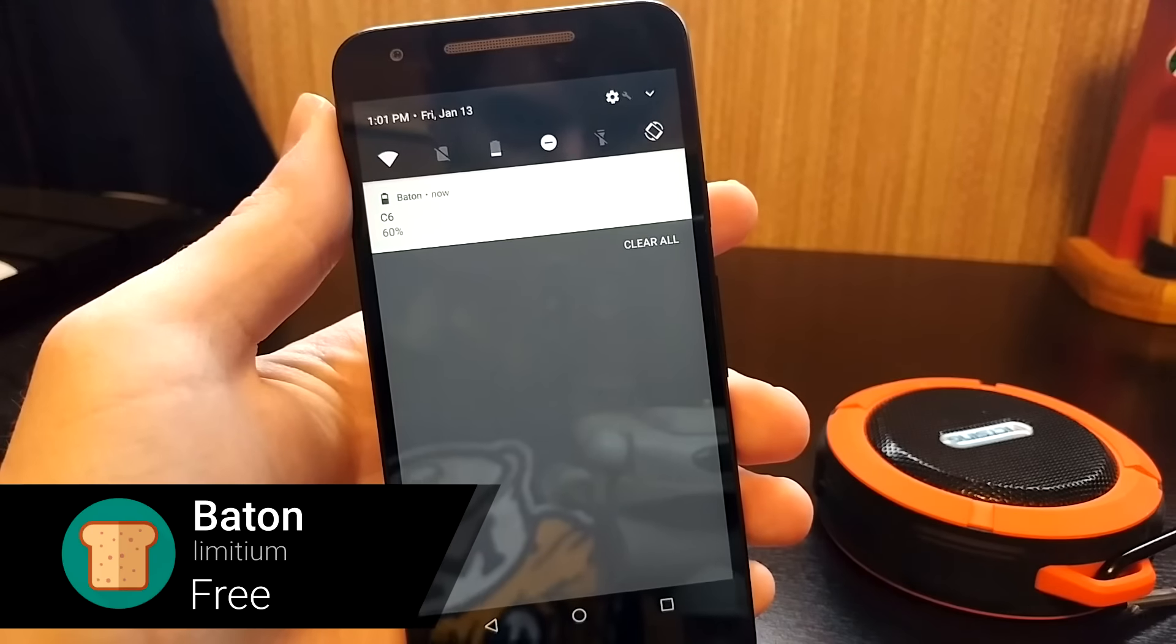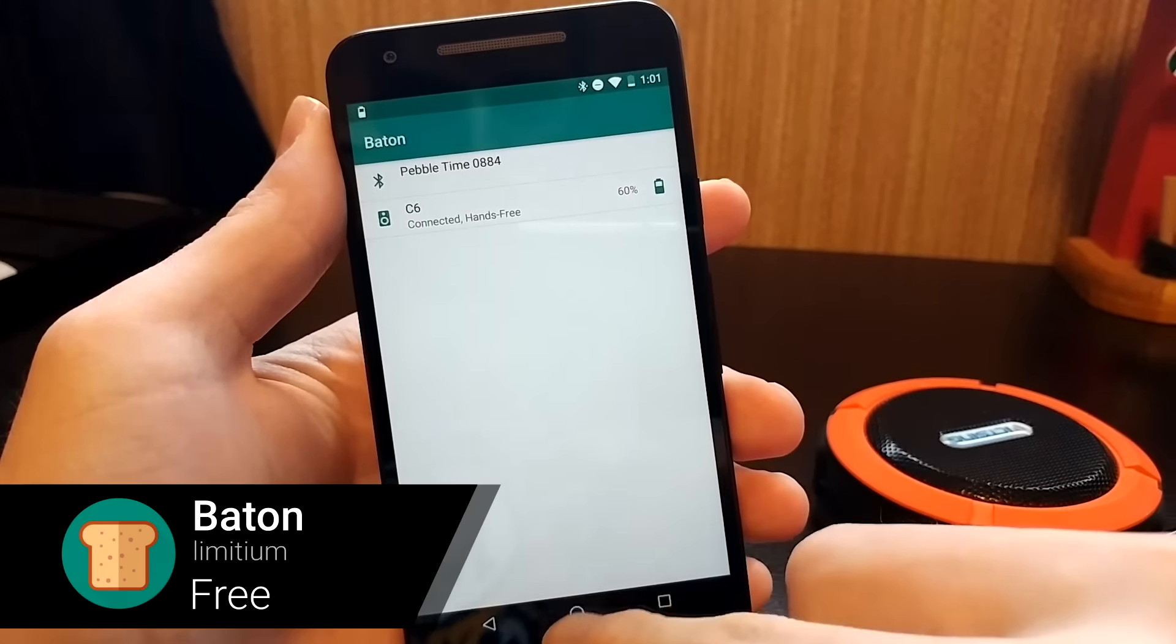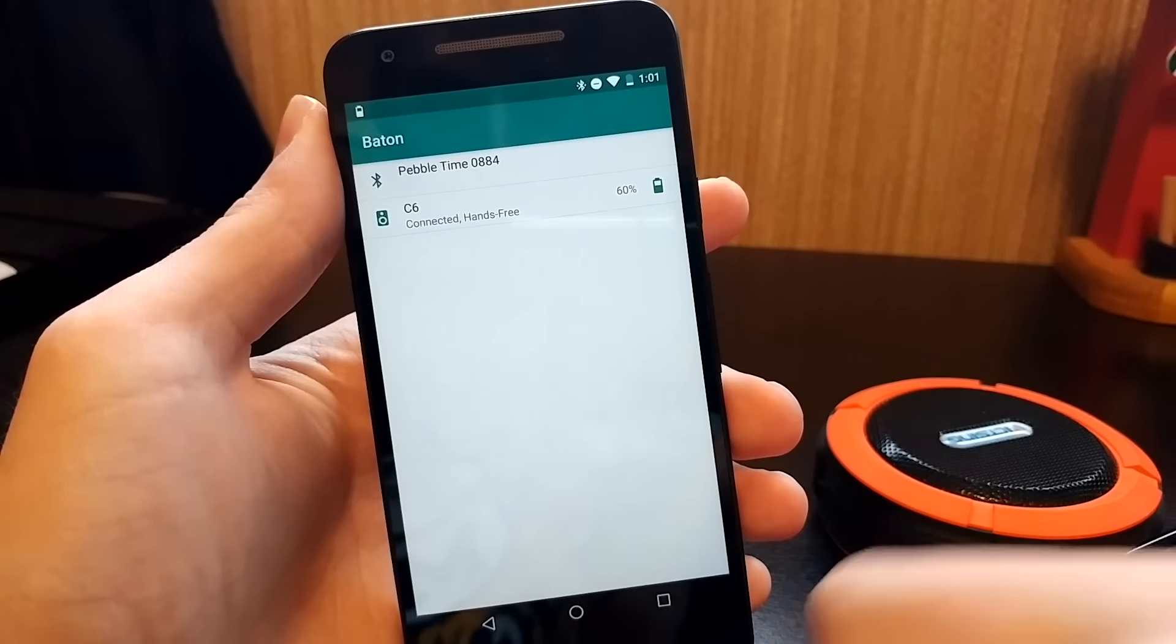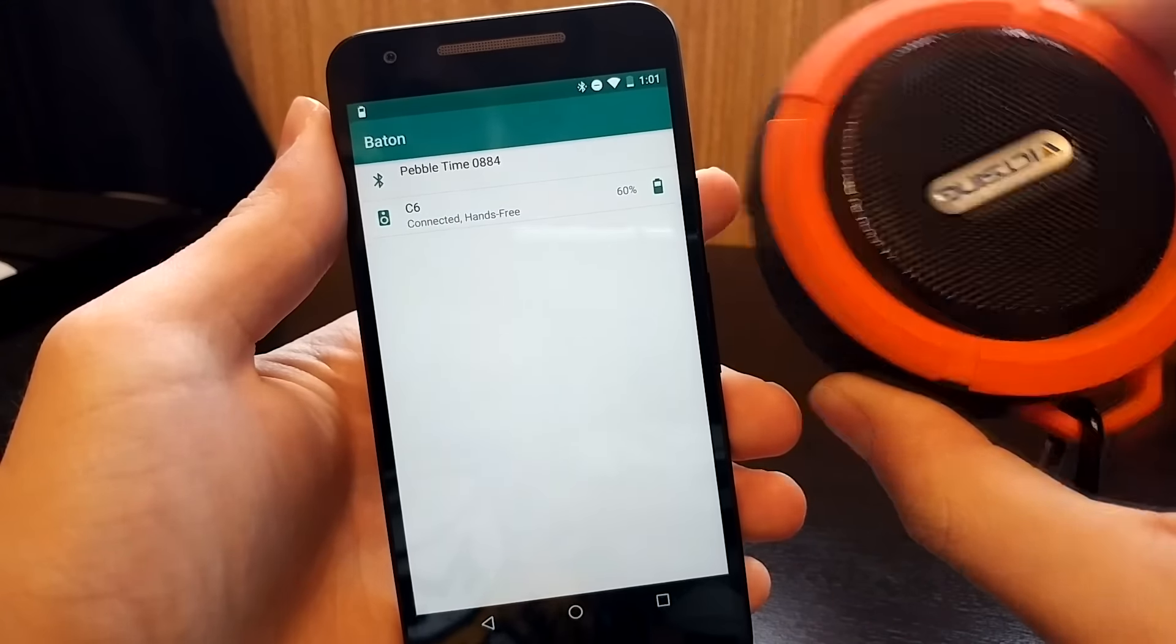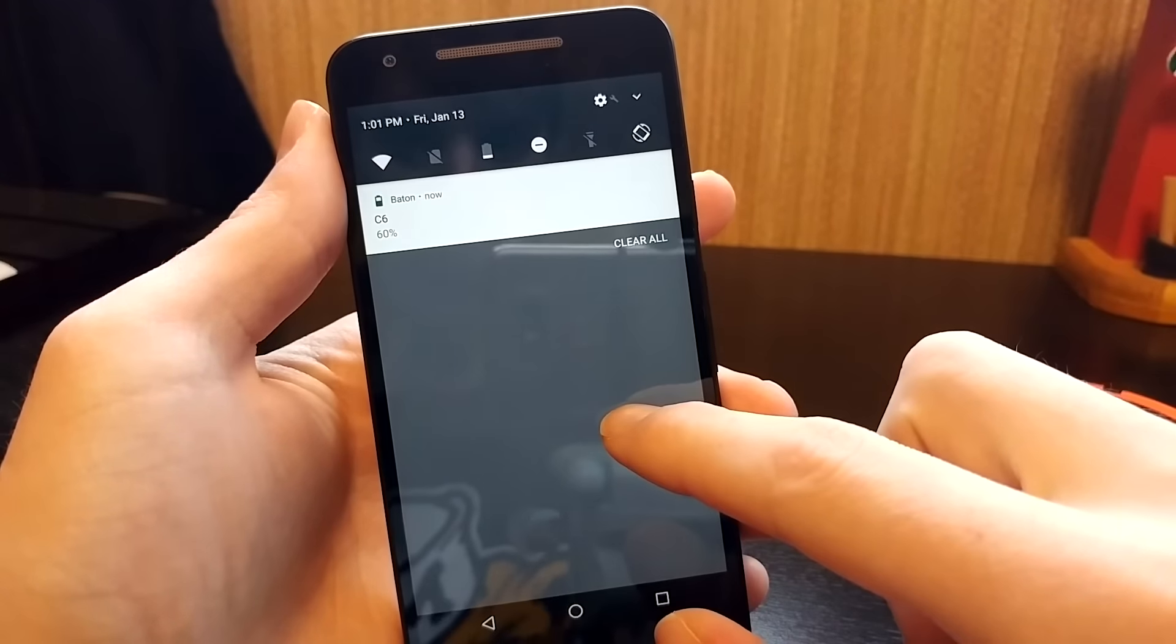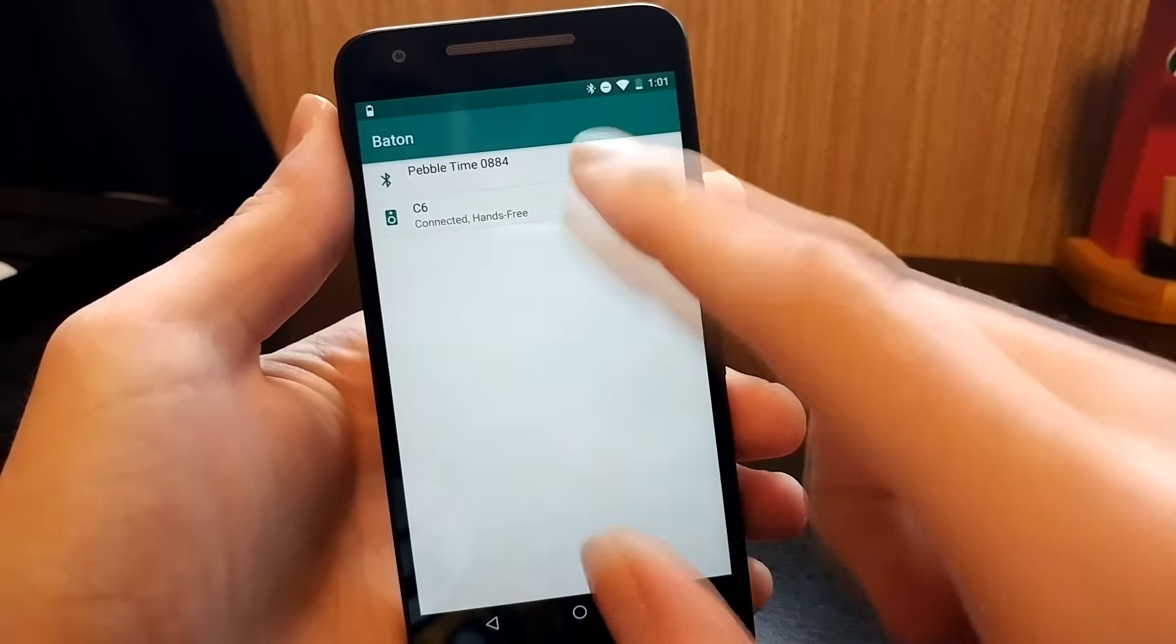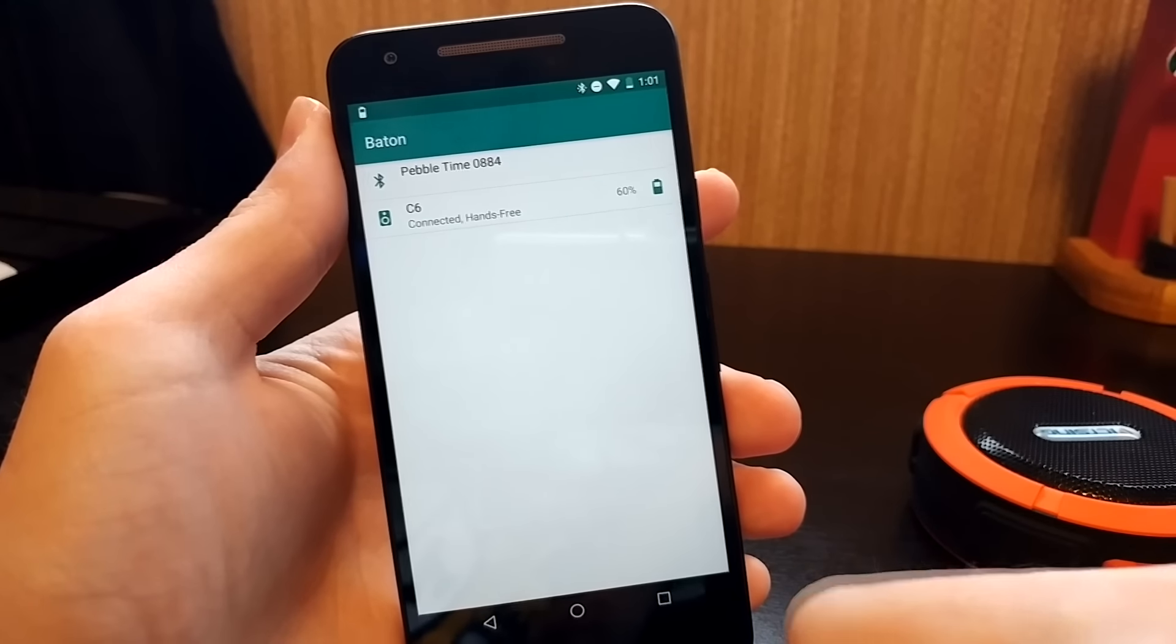Battery life is one thing a lot of us keep a very close eye on, but your phone isn't the only thing in your life running on batteries. Baton is an app that allows you to easily see the battery life of the Bluetooth devices connected to your phone. You can see the battery level right in the notification shade. It works with most devices that support Bluetooth 4.0 low energy or above.